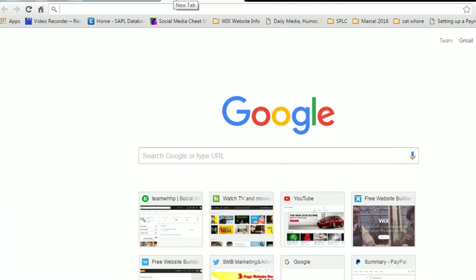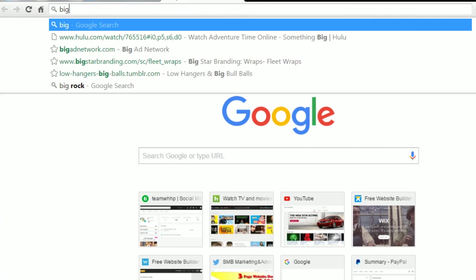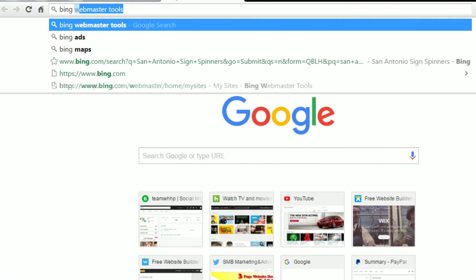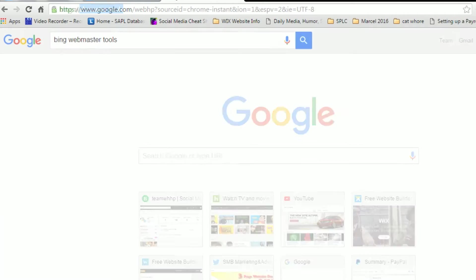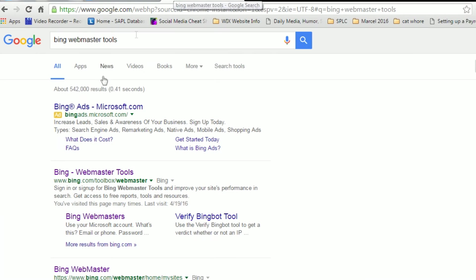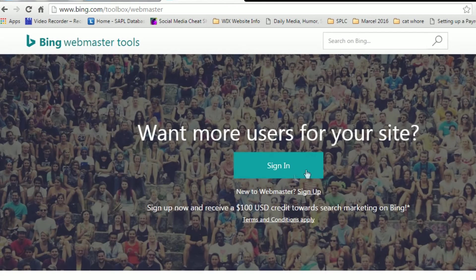So in your search bar you can just type in Bing Webmaster Tools and click on the Bing Webmaster Tools result.